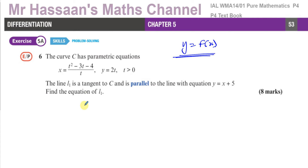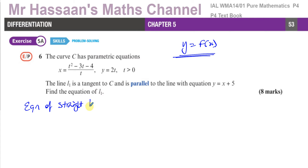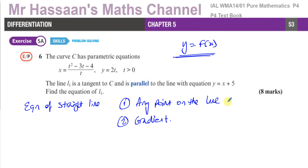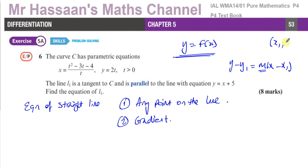Let's look at the big picture: L1 is a tangent to C, parallel to y equals x plus 5. We need the equation of a straight line, which requires two pieces of information: any point on the line, and the gradient of the line. With those two things we can use y minus y1 equals m times x minus x1.